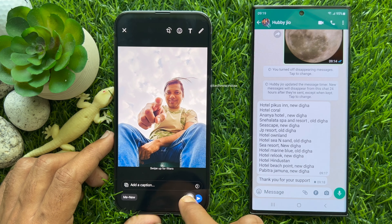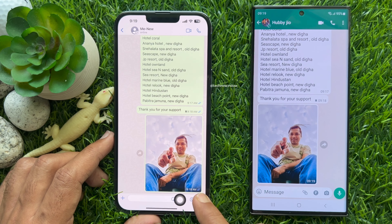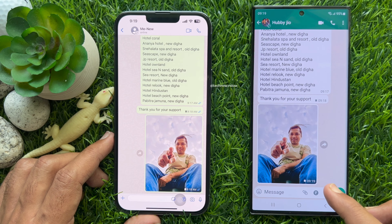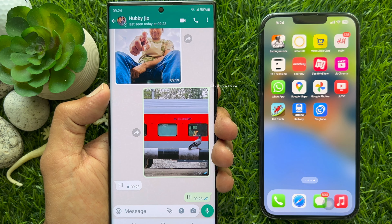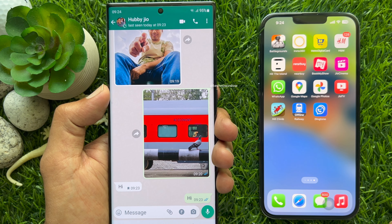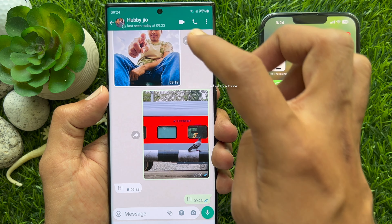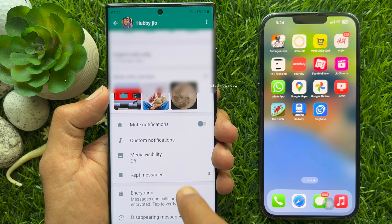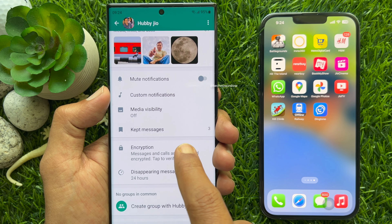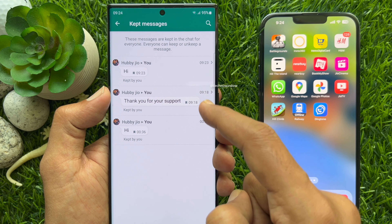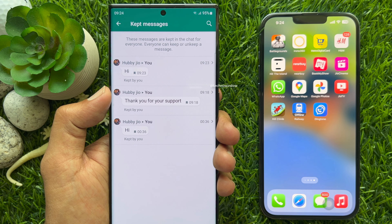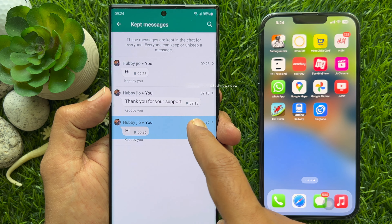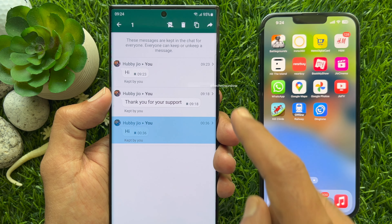So no one else can keep it again in this chat. Similarly, you can keep and unkeep photos, stickers, and messages. You can check kept messages from the chat conversation — simply tap on the name on the top left, scroll down, and tap Keep Messages. Here you will see all the messages that you have kept, and from here you can unkeep any message.